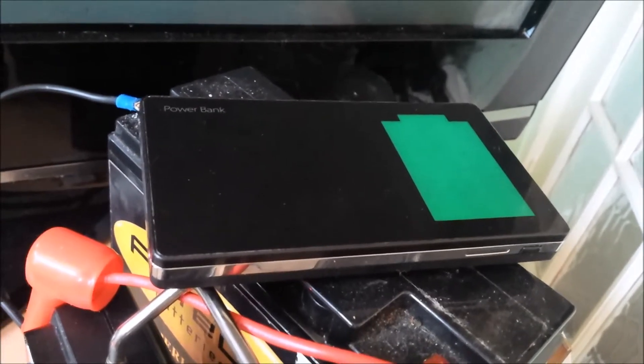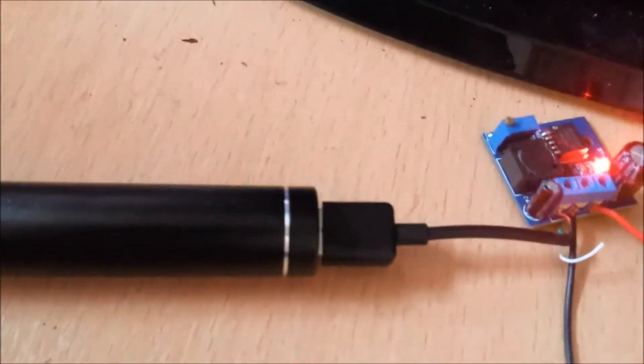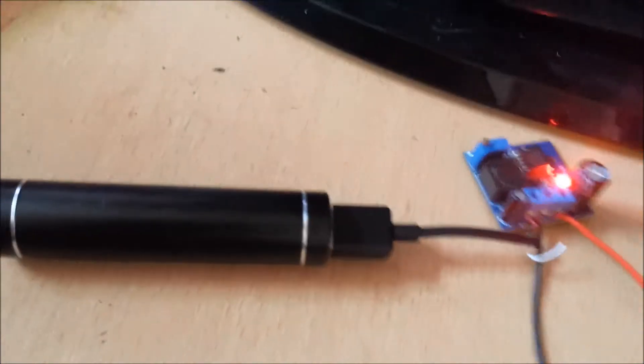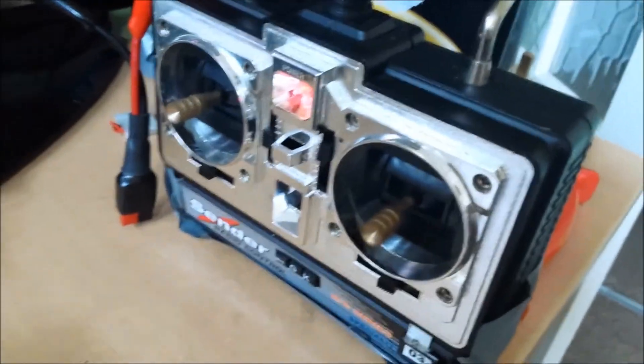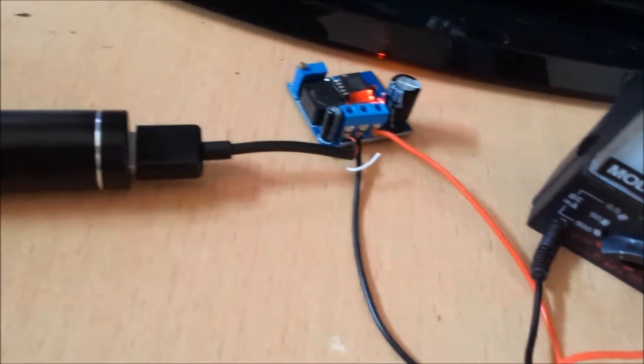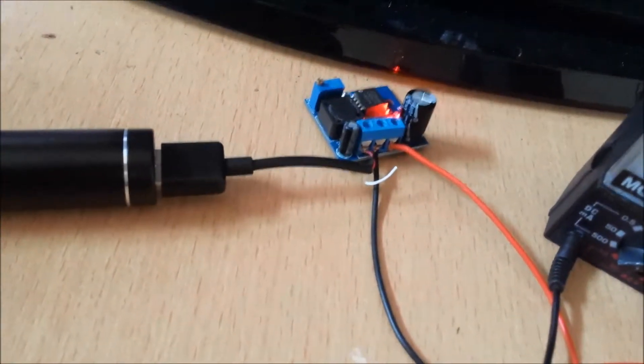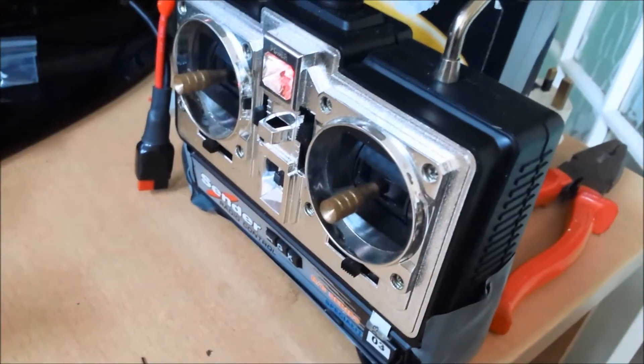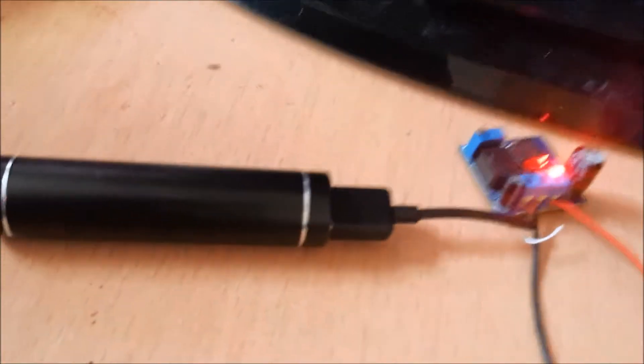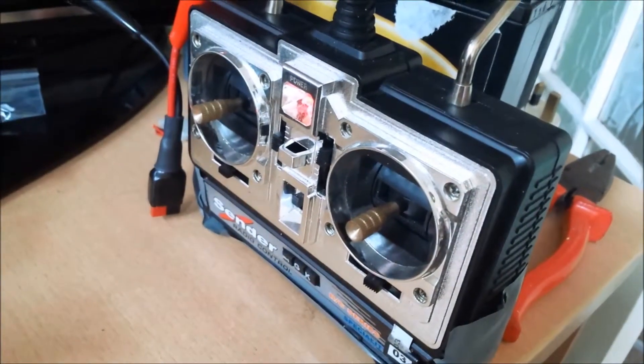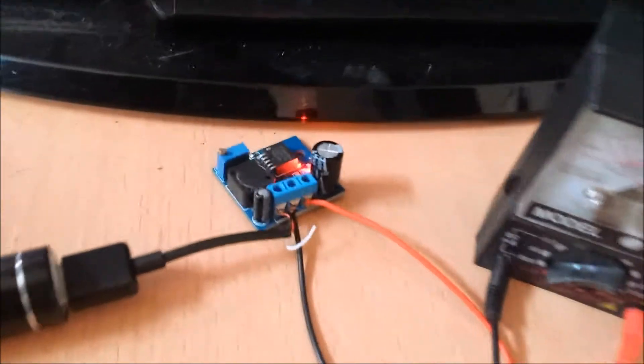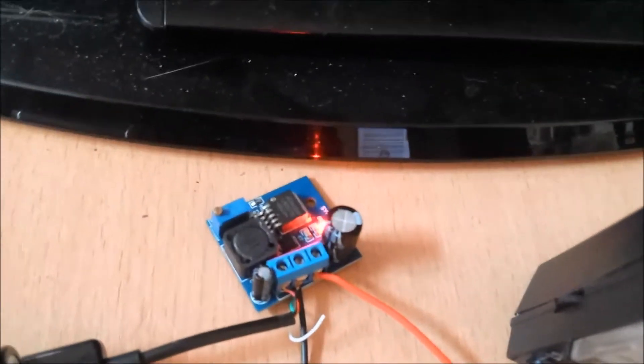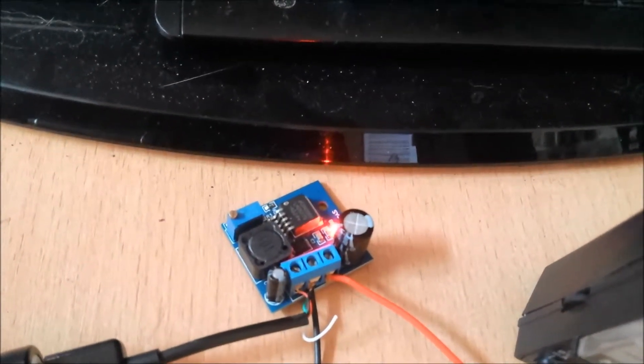But yeah, it works quite nice. Battery bank, PCB board, transmitter. The battery bank's at 5V, the transmitter's 12V, so whatever the battery bank will last you at 5V, you're pretty much halving if you're using it for the 12V. So the efficiency is pretty good with these little PCB boards from China now.